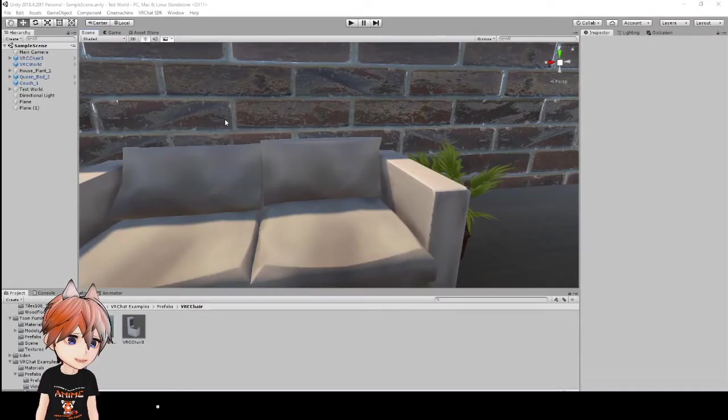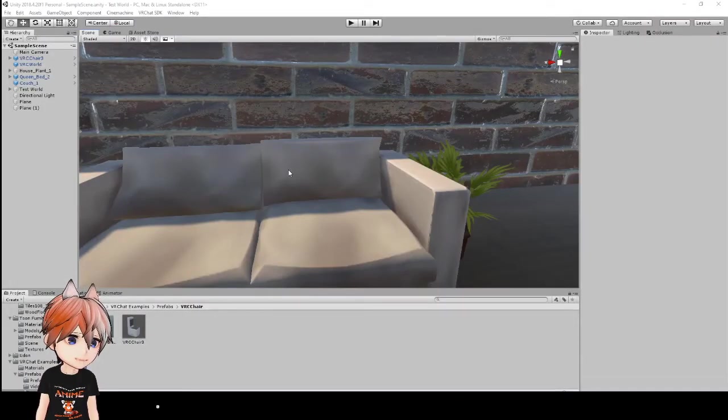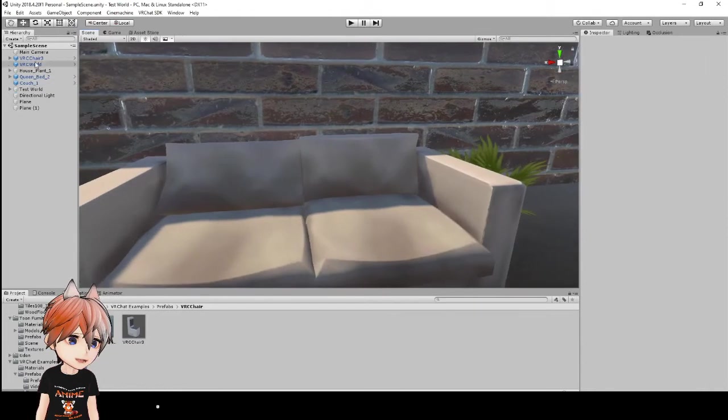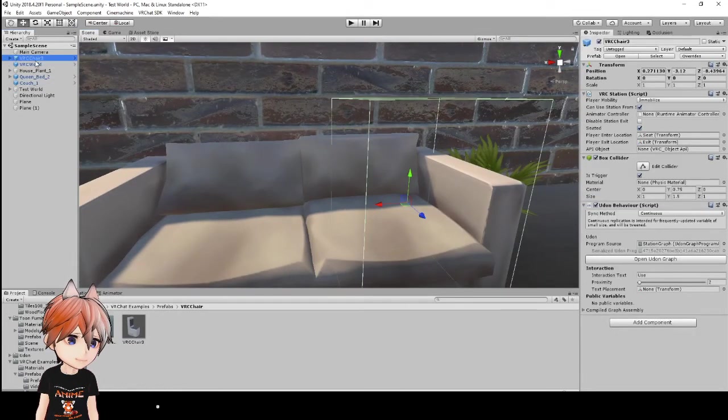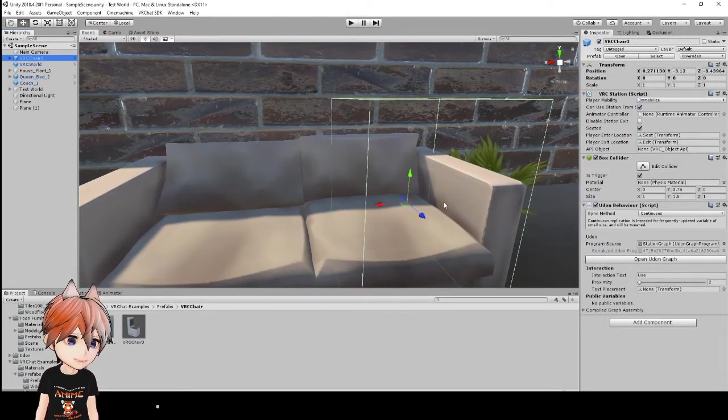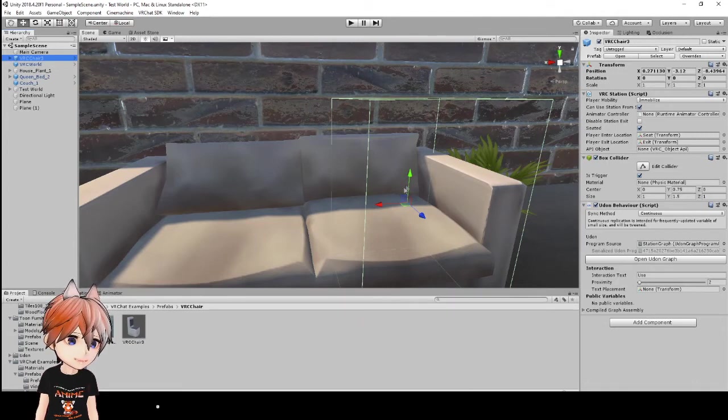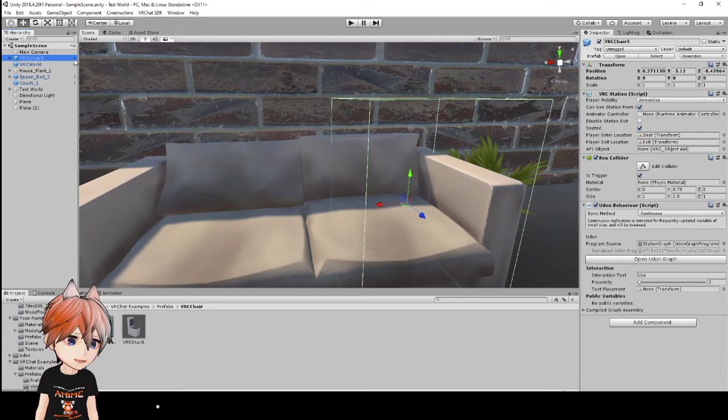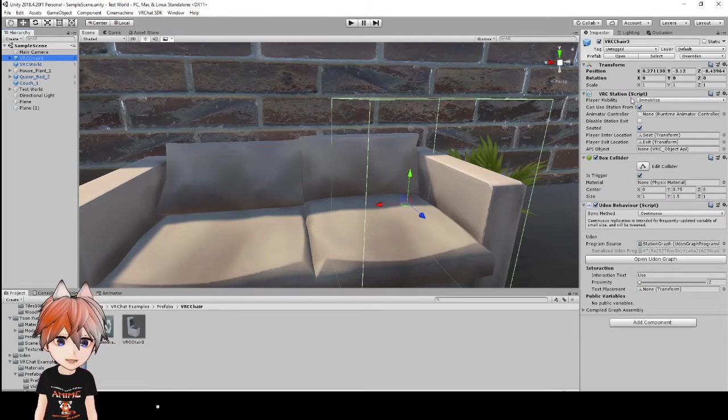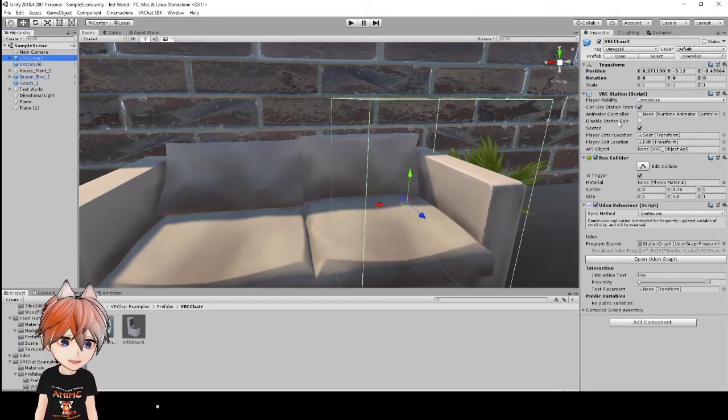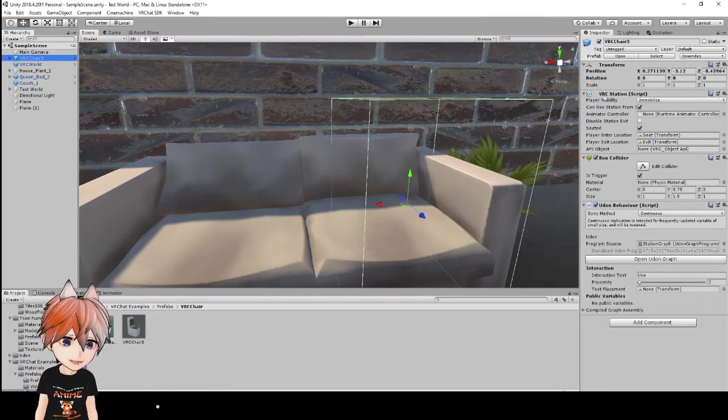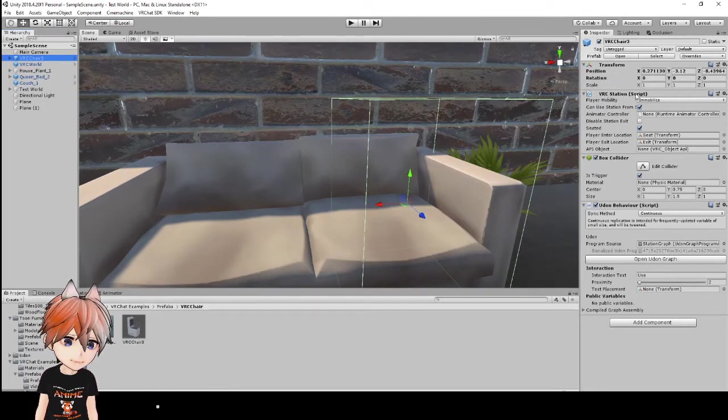Now, I know I made this tutorial for beginners to go ahead and get everything up and running quickly, but I'll briefly describe how the chair works, in case you want to make your own in the future. So, as you can see here, this is the VRC Chair. What you have here, which actually makes it a chair, is called the VRC Station Script.